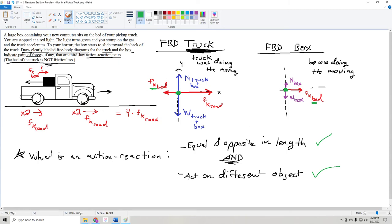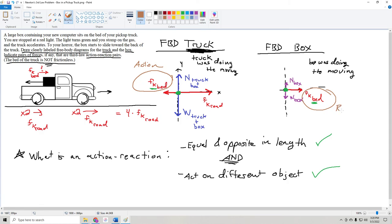I'll circle that in brown. We'll call this one 'action' and this one 'reaction.' To recap: an action-reaction pair requires equal and opposite length and must act on different objects. Our action-reaction pair in this problem is the force of kinetic friction between the bed of the truck and the box — appearing on both free body diagrams in opposite directions. That is the entire problem done. I hope this helped. Thanks for watching.